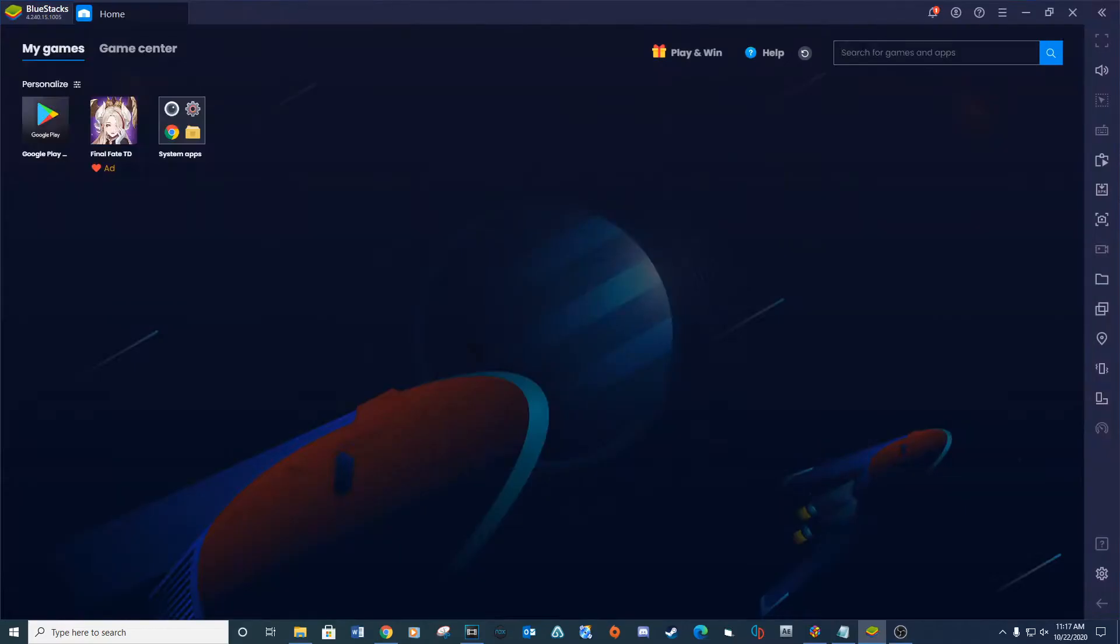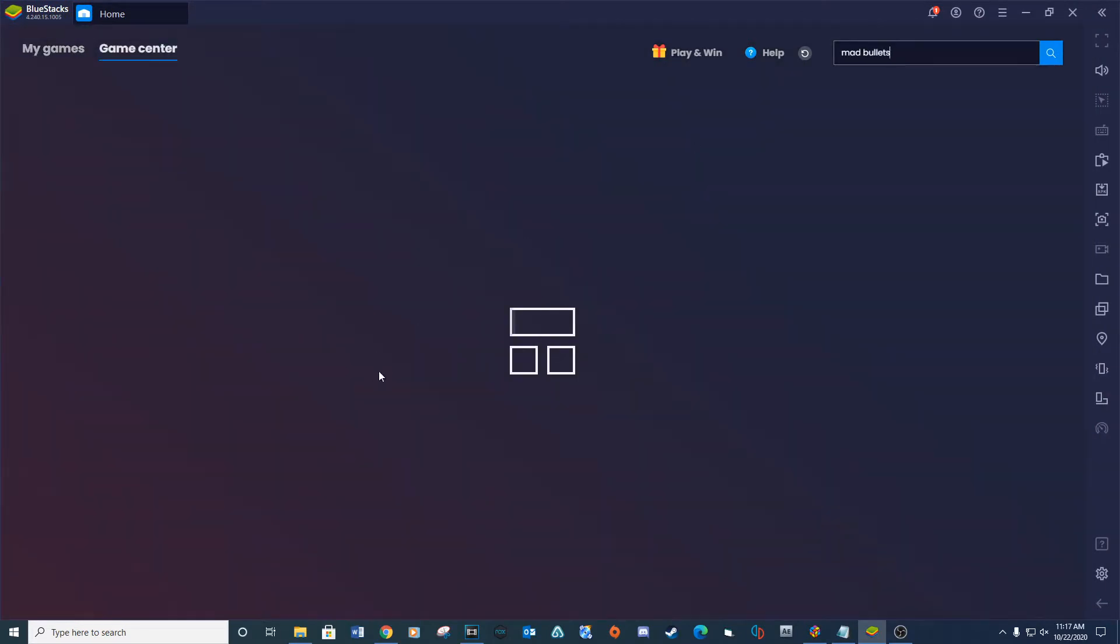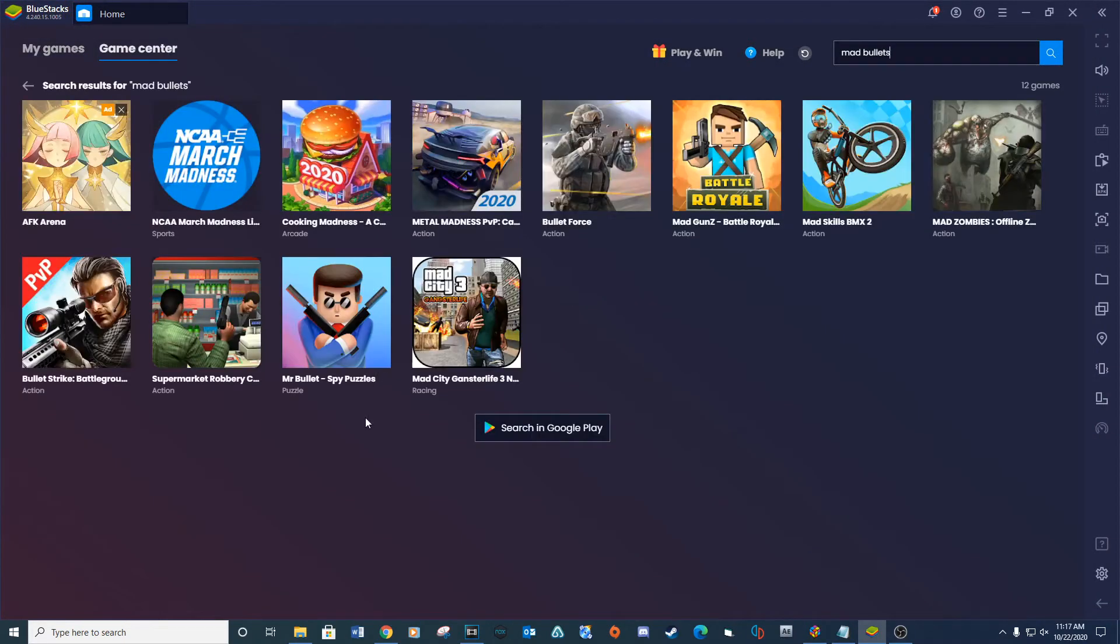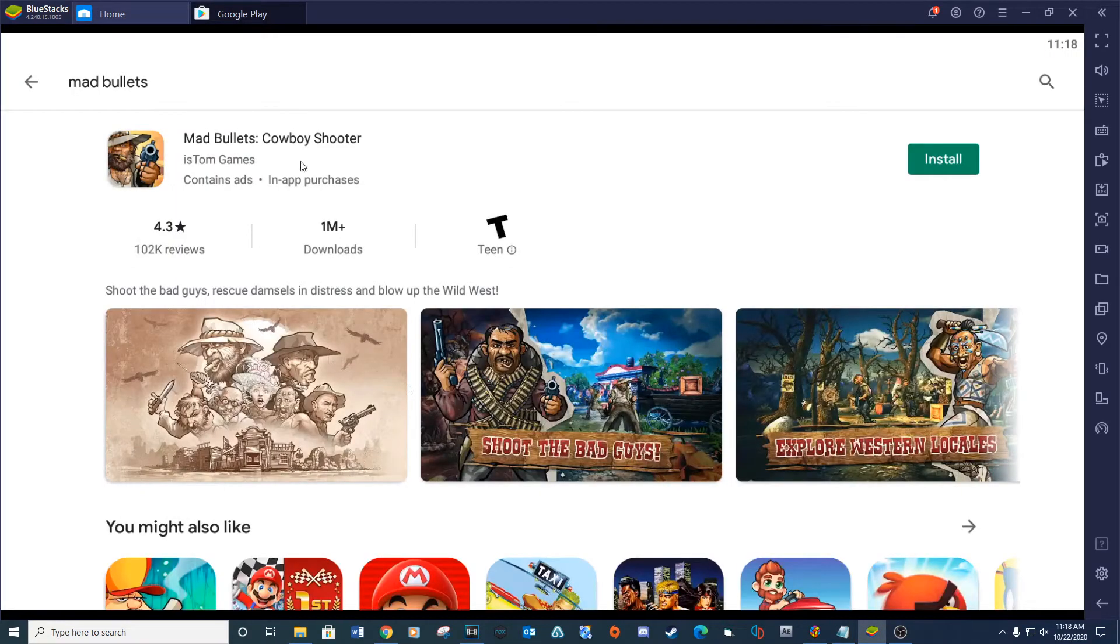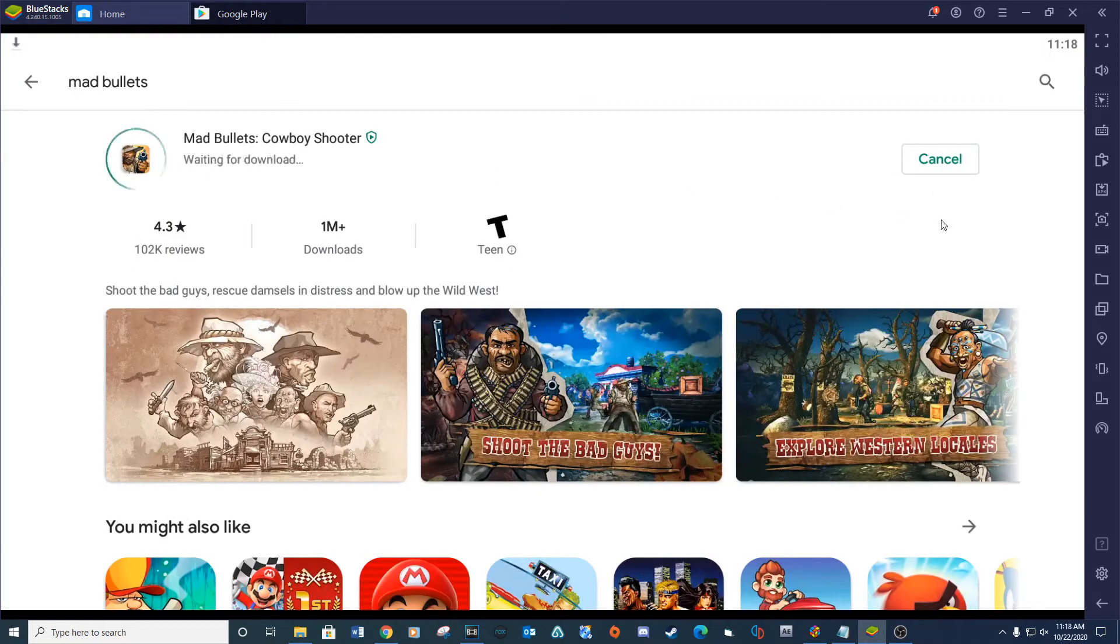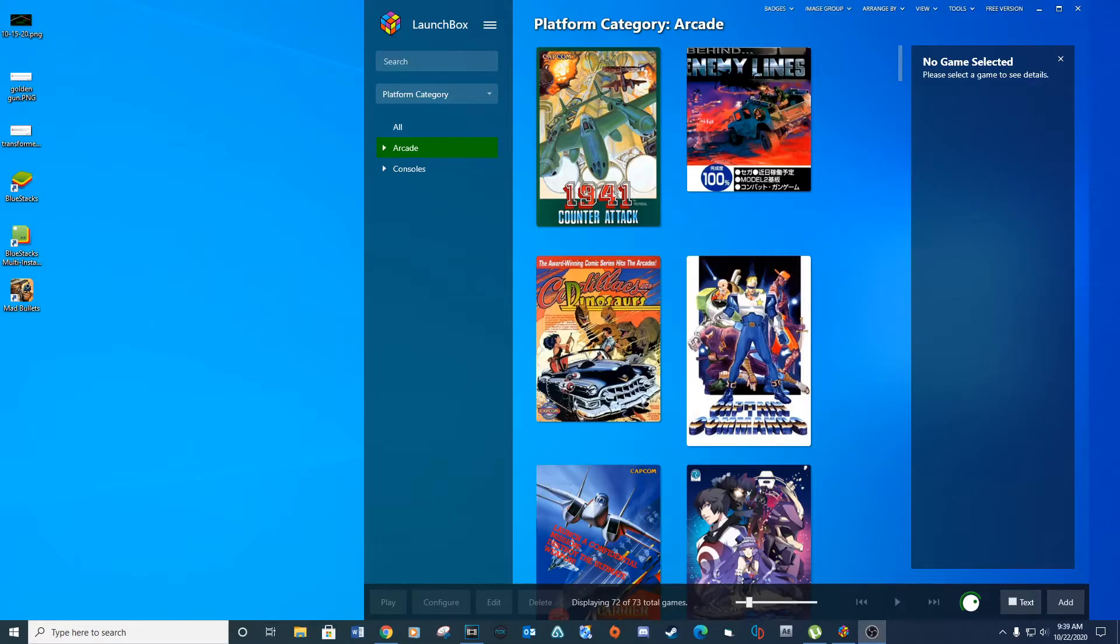Download a game from the Google App Store and install. For this video I'm going to download Mad Bullets. This will create a game icon on your desktop.